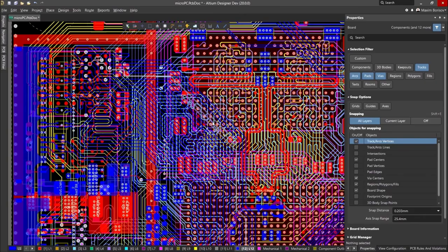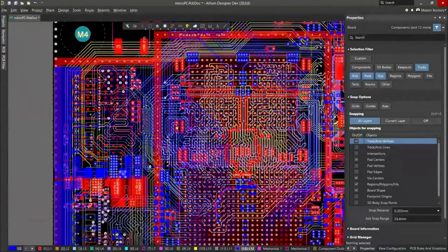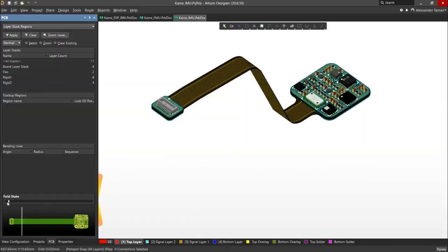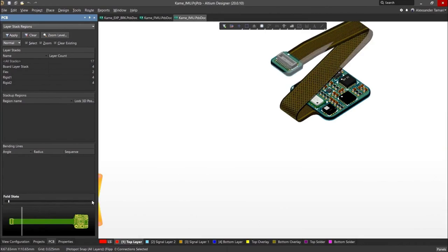This video is sponsored by Altium. Altium Designer is the world's most trusted PCB design system. Altium Designer enables engineers to effortlessly connect with every facet of the electronics design process.